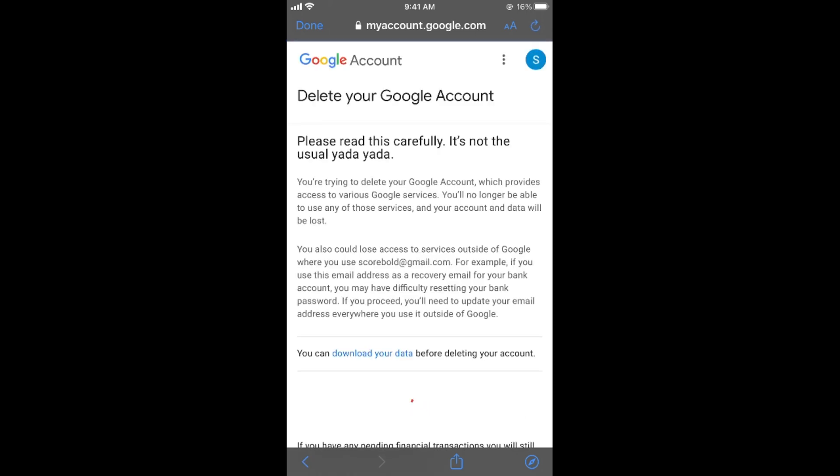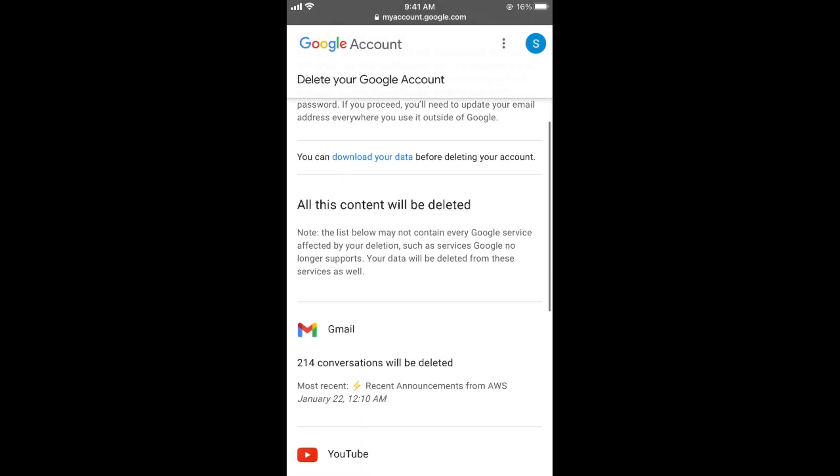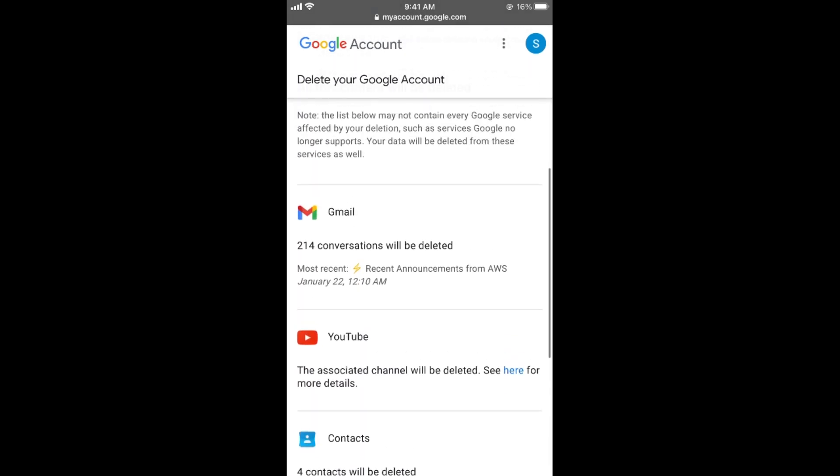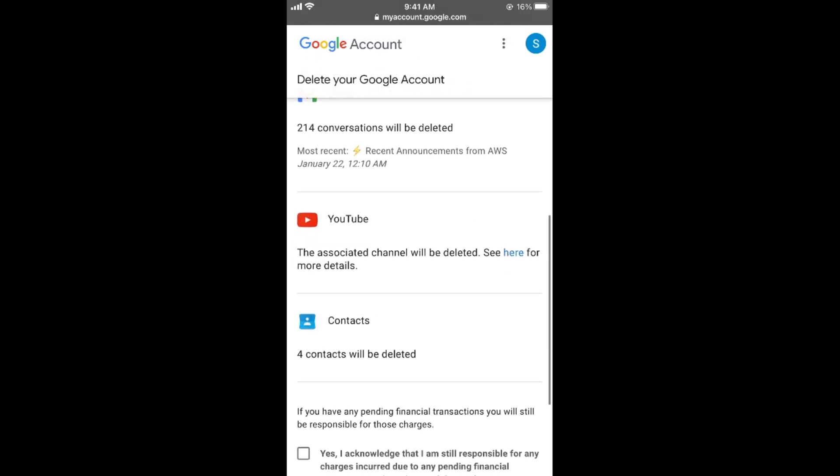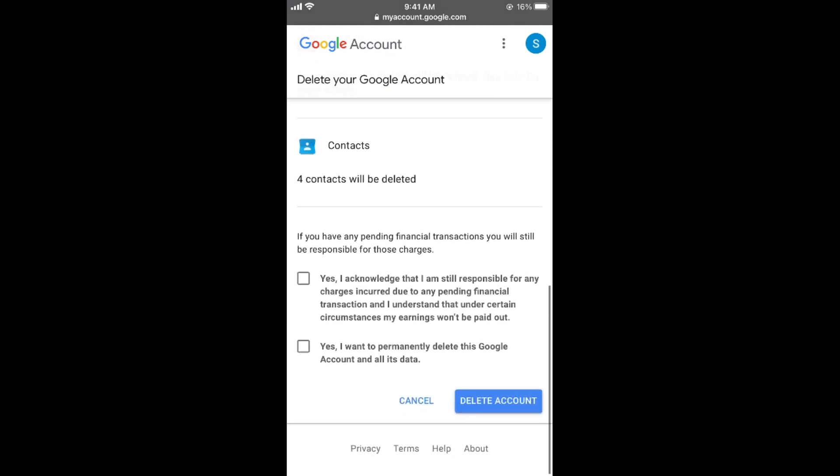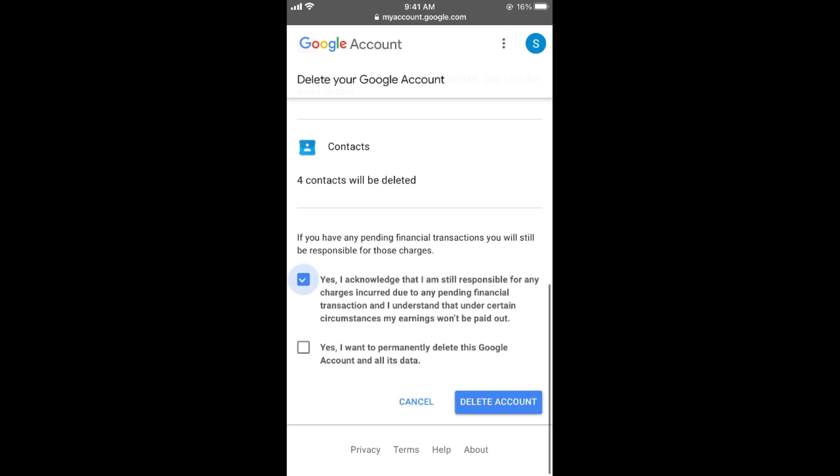And now it says delete your Google account. Please read it carefully. So you need to read this all. And here it would tell you the amount of data that would be deleted as well. For example all the emails in this specific account, all your YouTube data and associated channels with this account, and your contacts and other data. You need to simply go and check mark these. And once you have done so simply go and tap on delete account button. And your Google account will be deleted permanently.